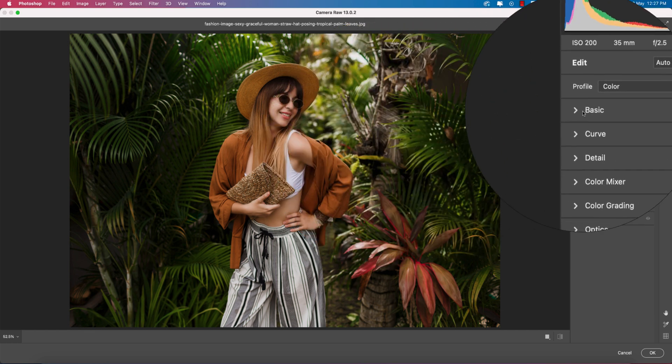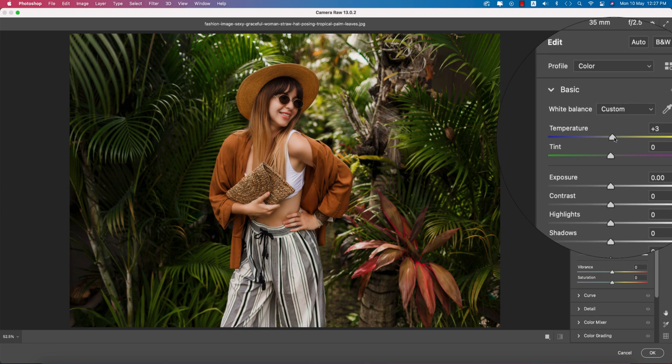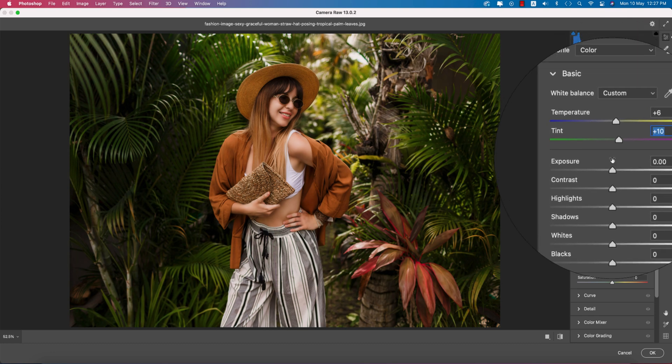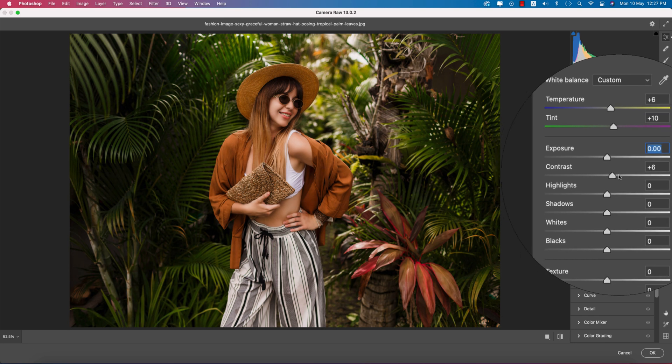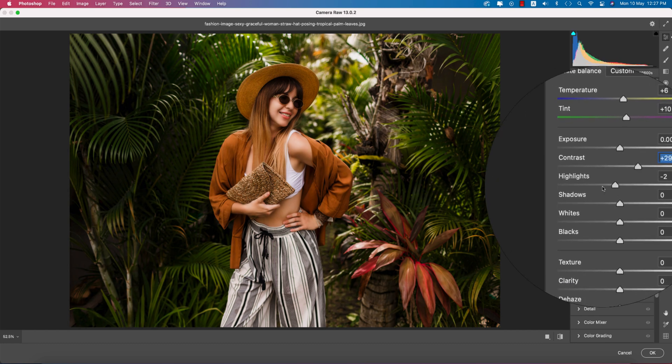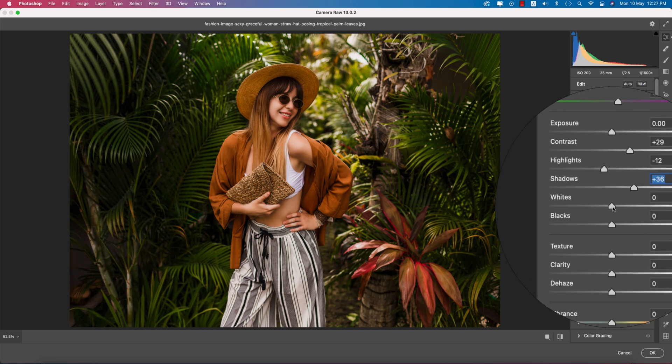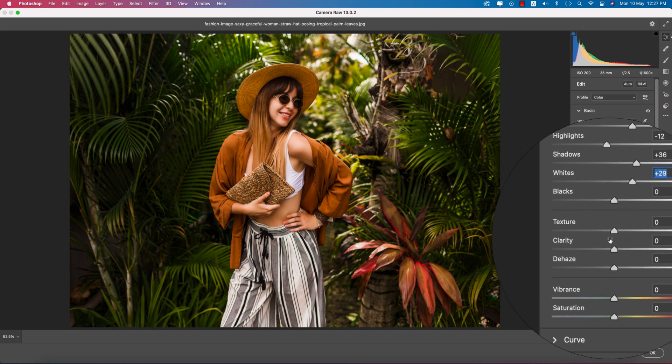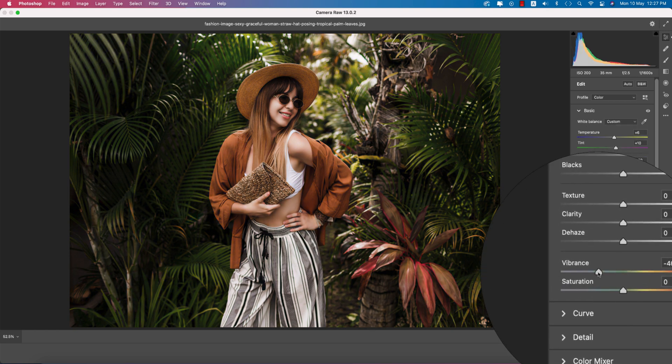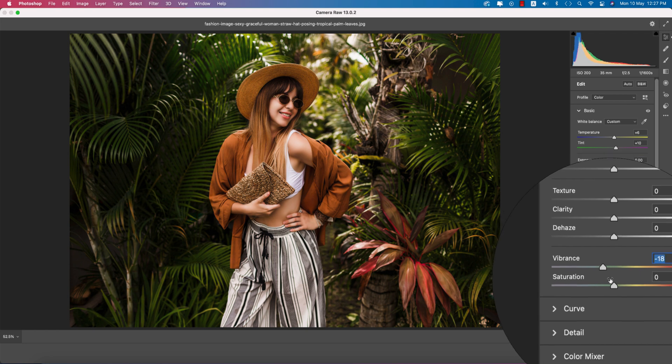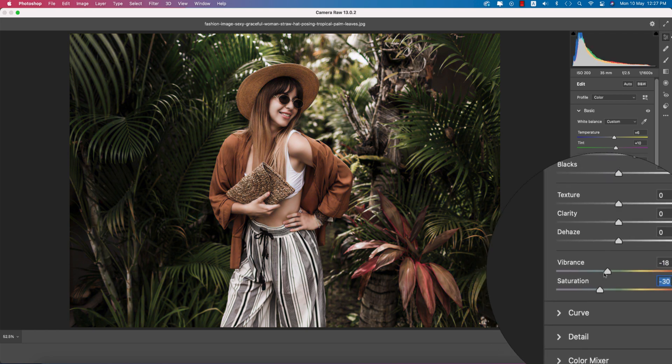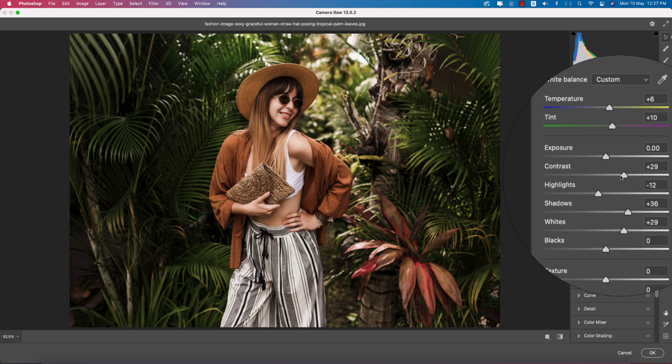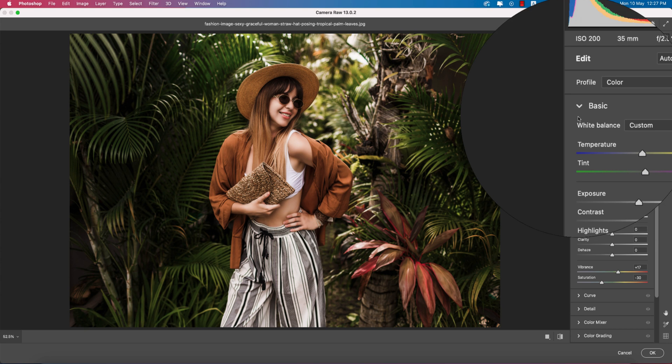In the Basic panel I'll make it a little bit warm. Increase the tint, exposure up a little bit, and adjust contrast. Highlights a little bit down, add some shadow. The whites a little bit up. Texture, clarity, and vibrance adjustments. Desaturate a little bit, saturation down and vibrance up. Increase contrast.